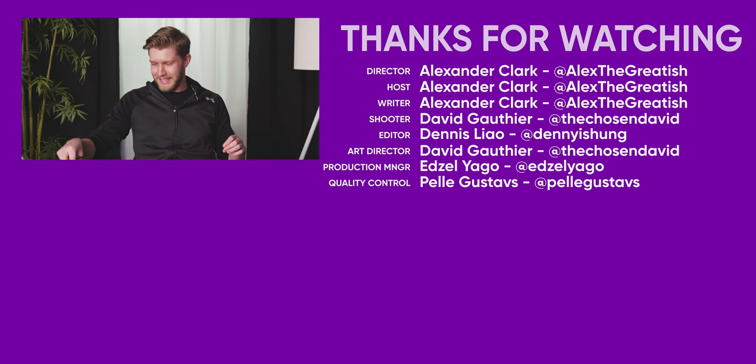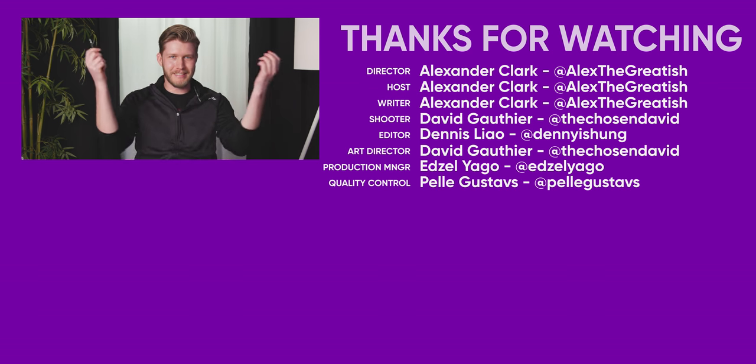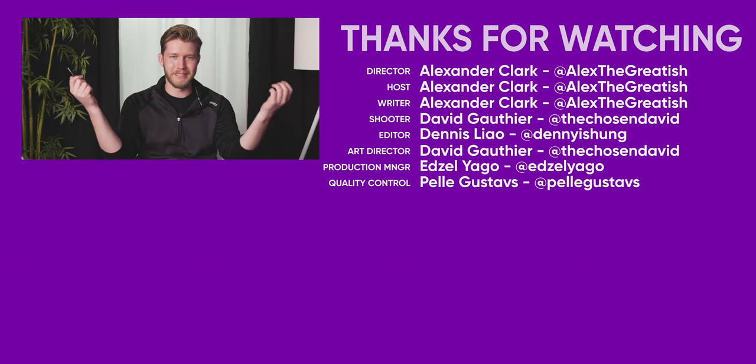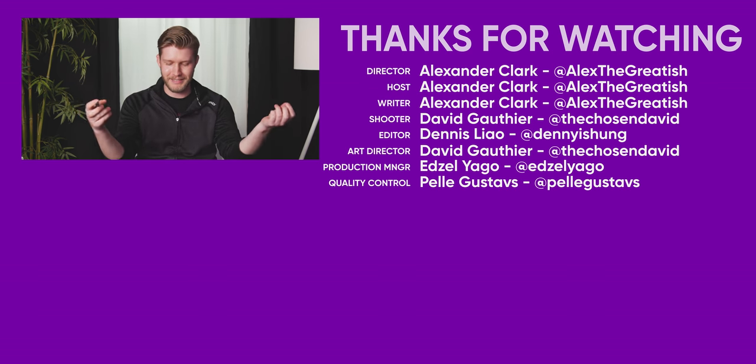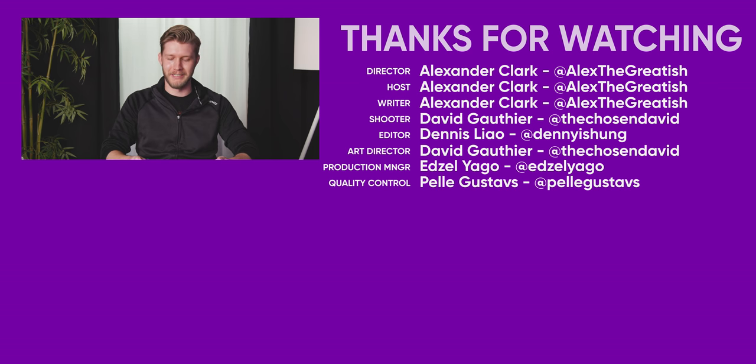Anyway, I hope that you guys have a great old day. Get subscribed to Short Circuit. Get subscribed to LTT. And I don't know, go buy something from a local business. They're not doing too great right now. See you later.